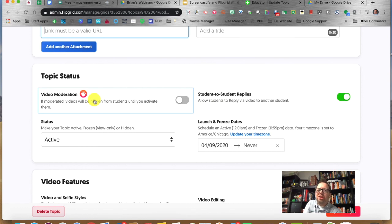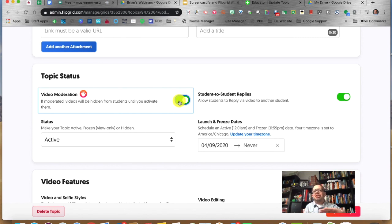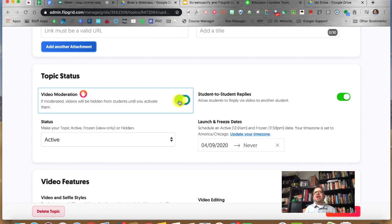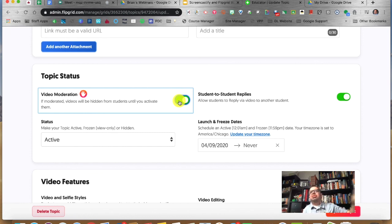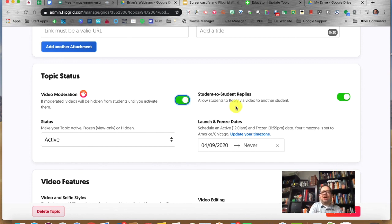Video moderation: if you turn that on, new videos from your students will be hidden until you approve them. This can be a good feature — you might want to turn it on at night or on weekends when you're not really checking Flipgrid, to give yourself peace of mind that they're not posting anything you don't know about.